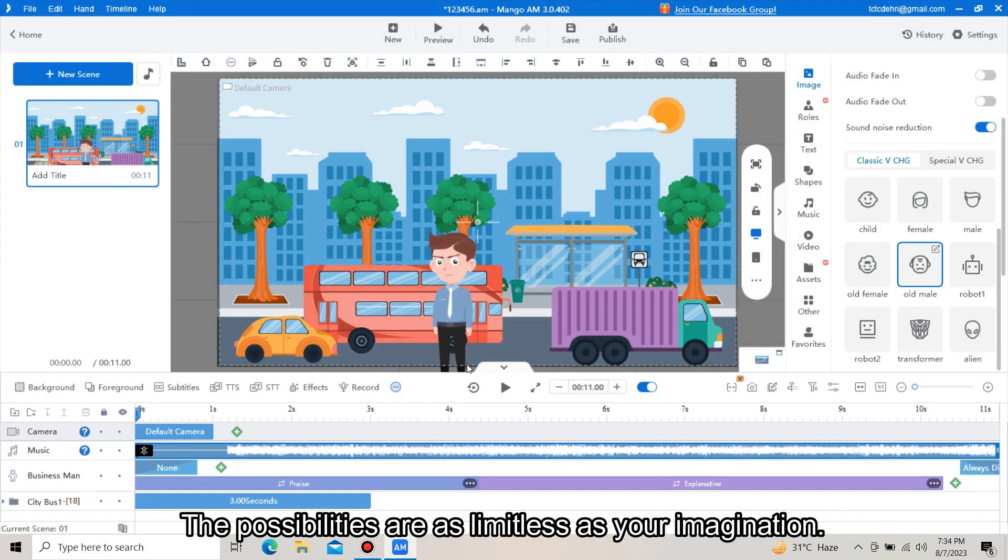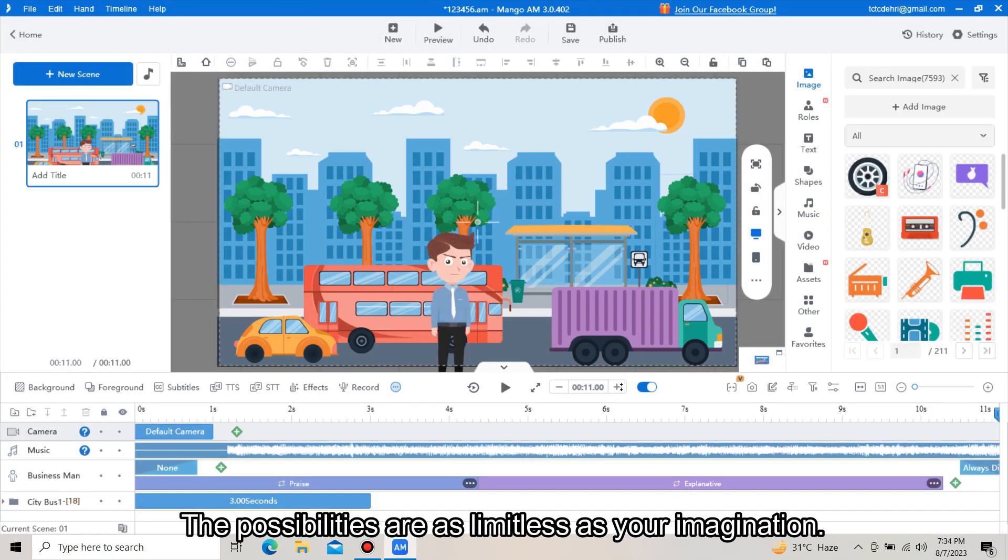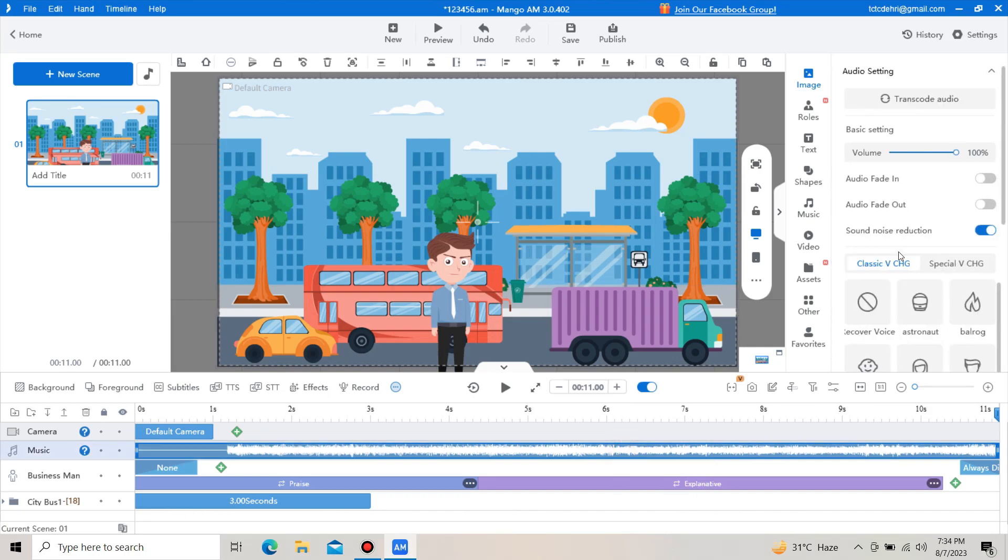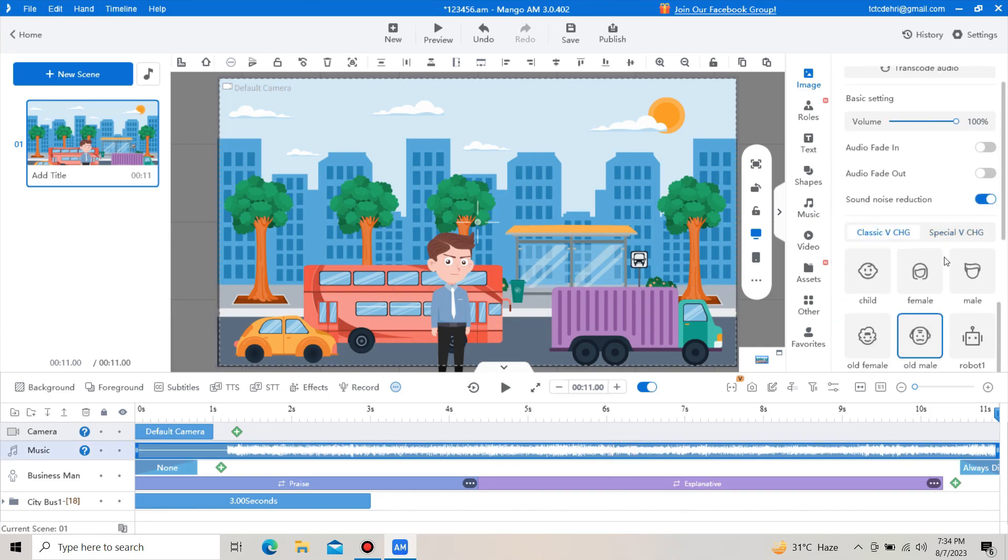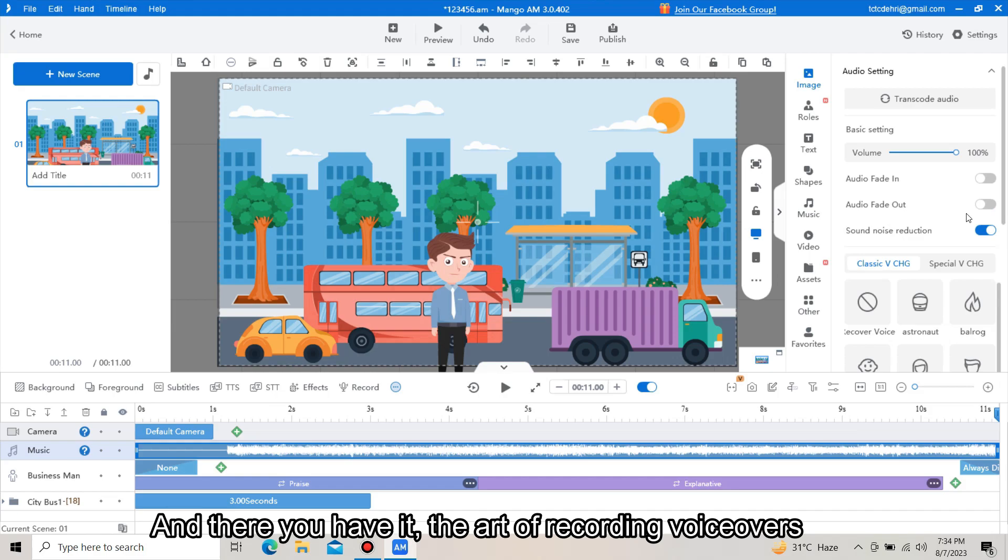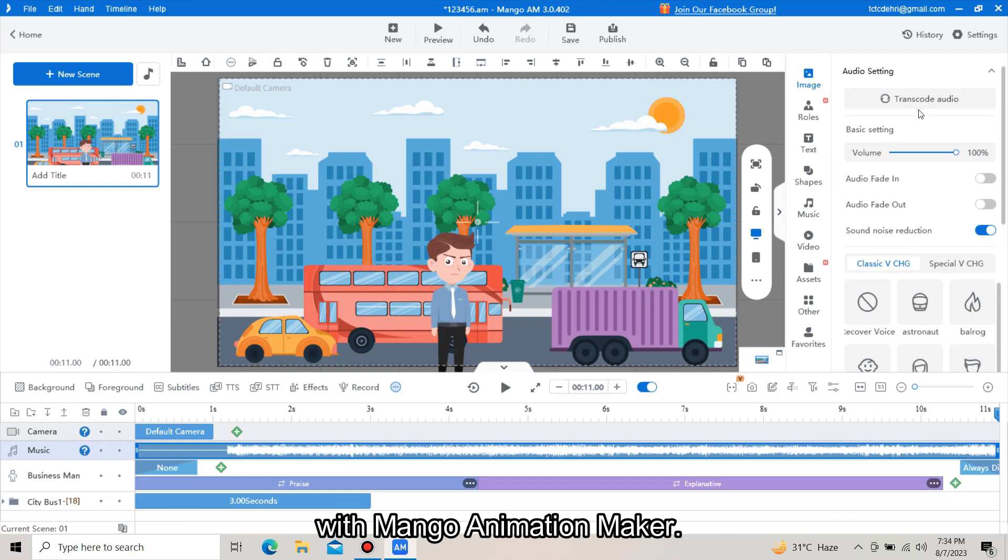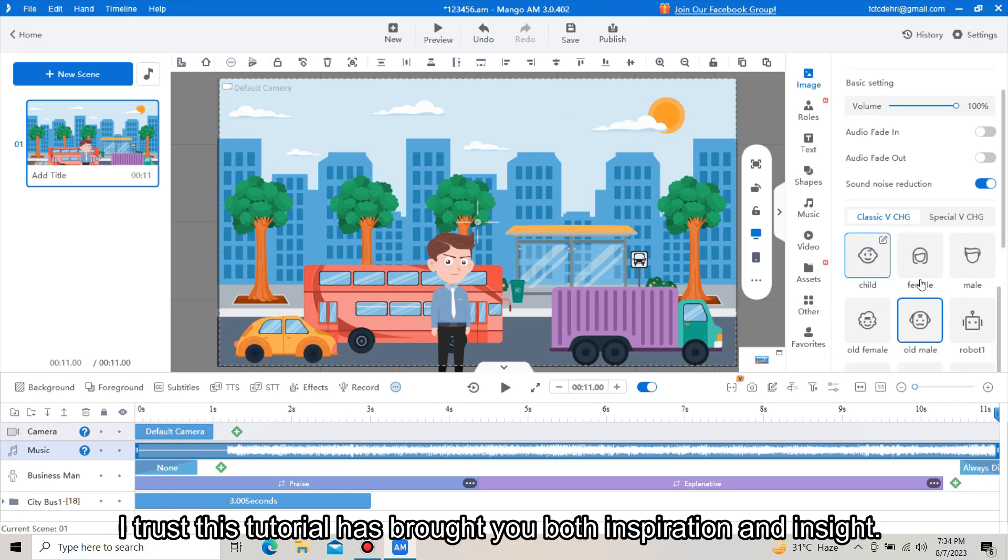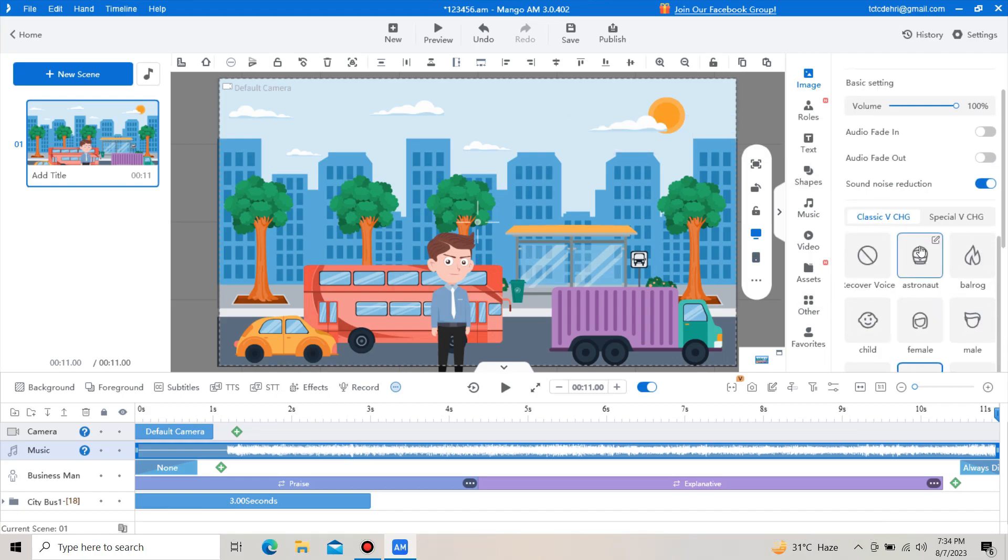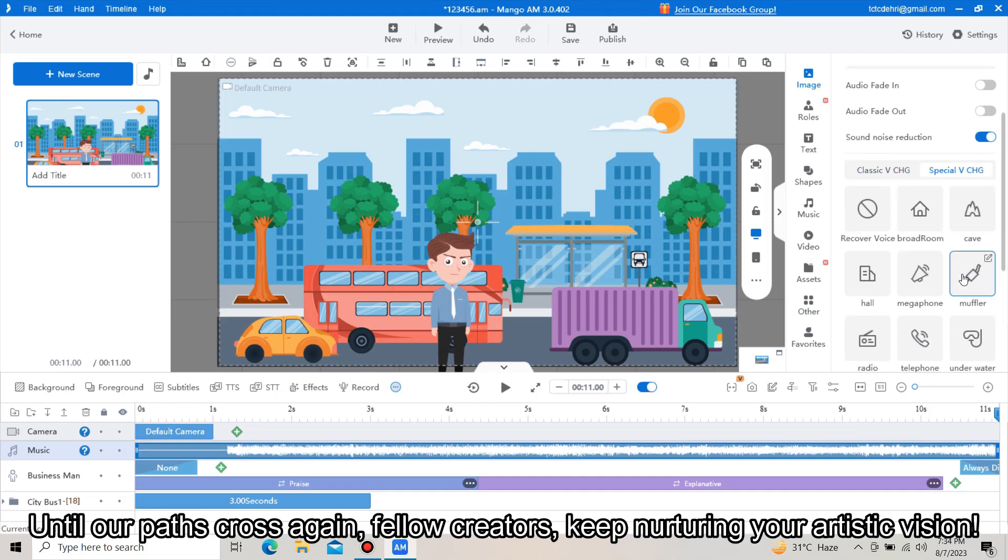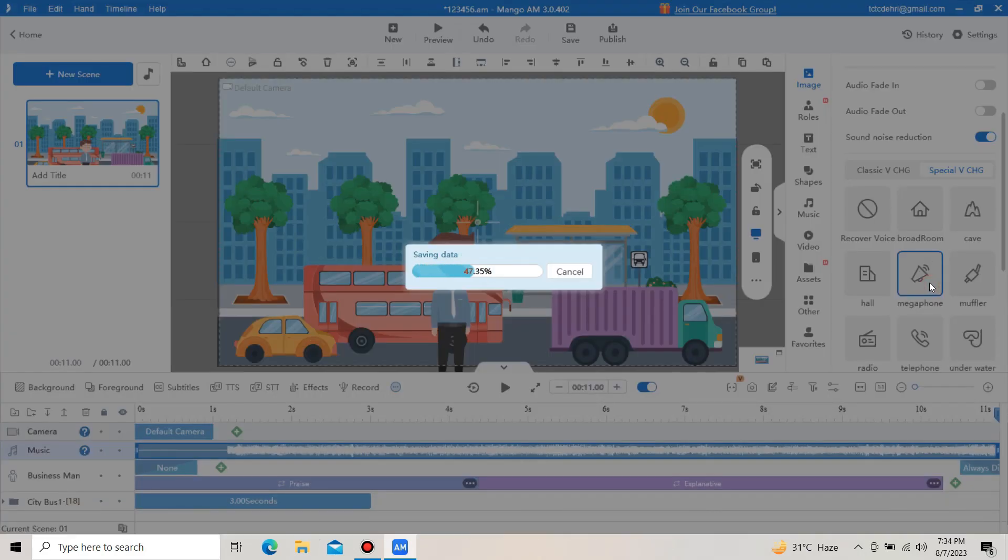The possibilities are as limitless as your imagination. And there you have it, the art of recording voiceovers with Mango Animation Maker. I trust this tutorial has brought you both inspiration and insight. Until our paths cross again, fellow creators, keep nurturing your artistic vision.